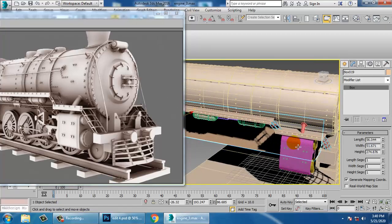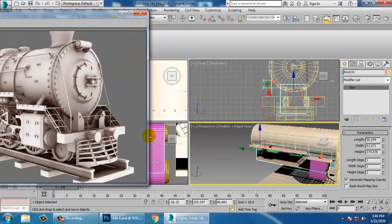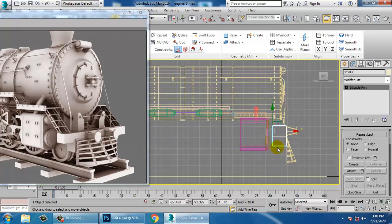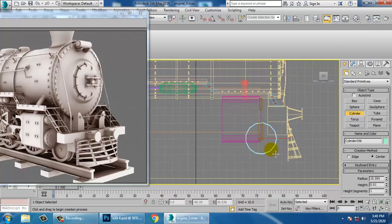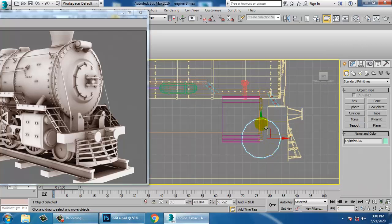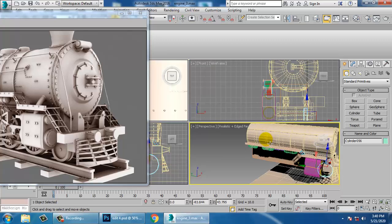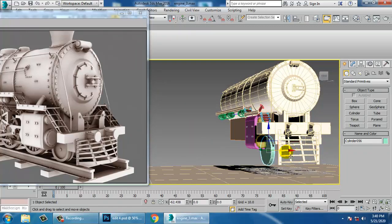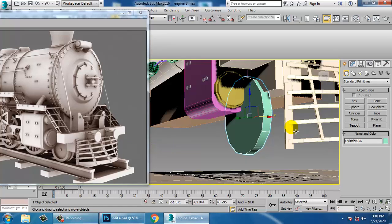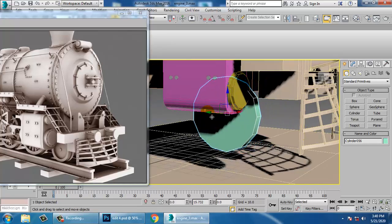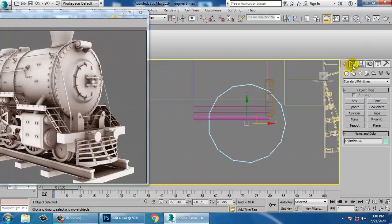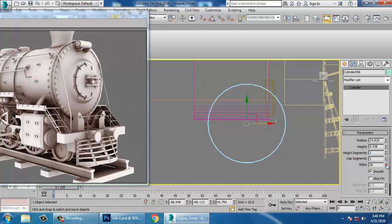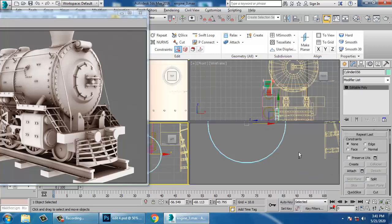Now we need to create the wheels. Take a cylinder, push the cylinder down, push it a bit behind, and push it inside. Make sure it is not coinciding anywhere. Select it and increase the number of sides.